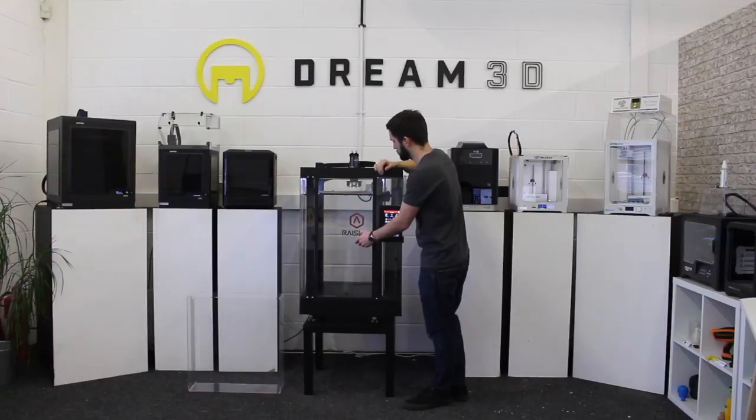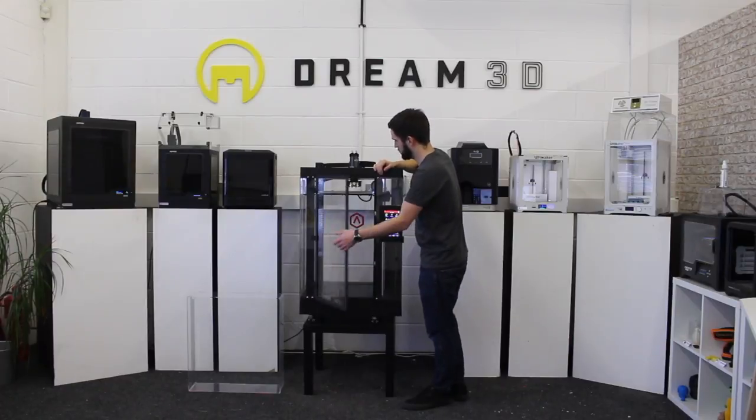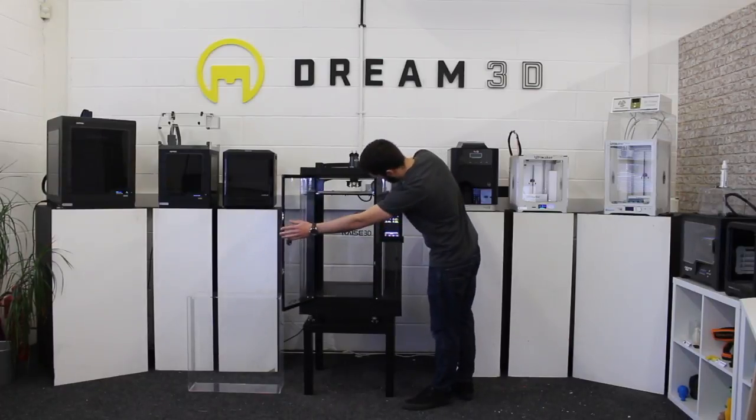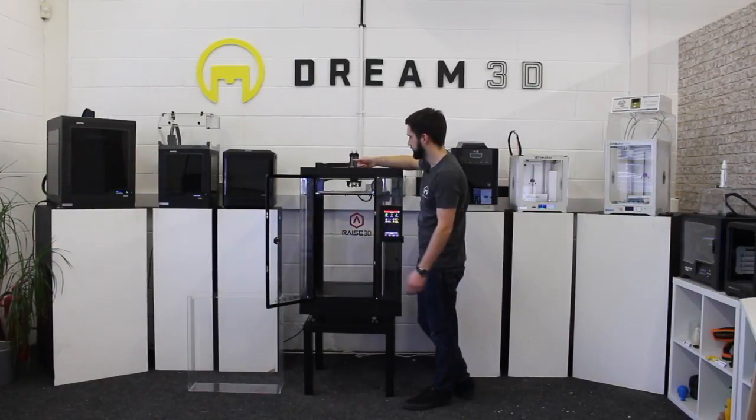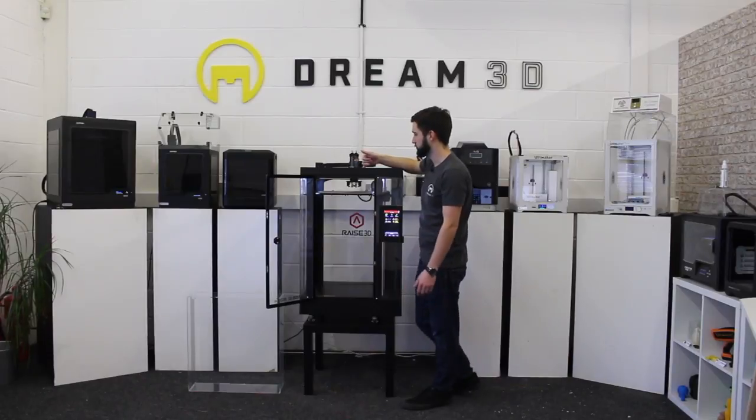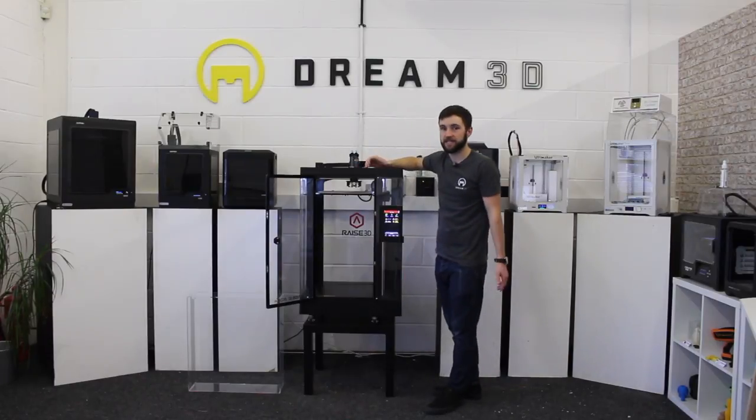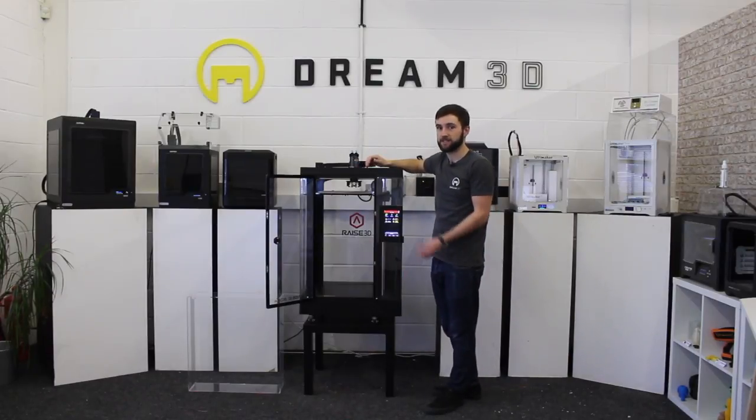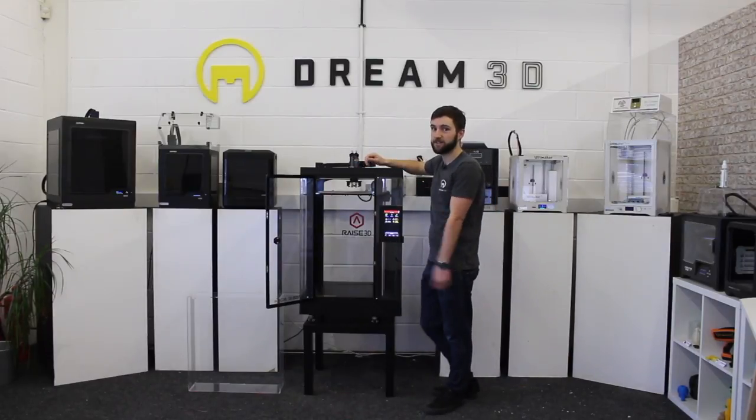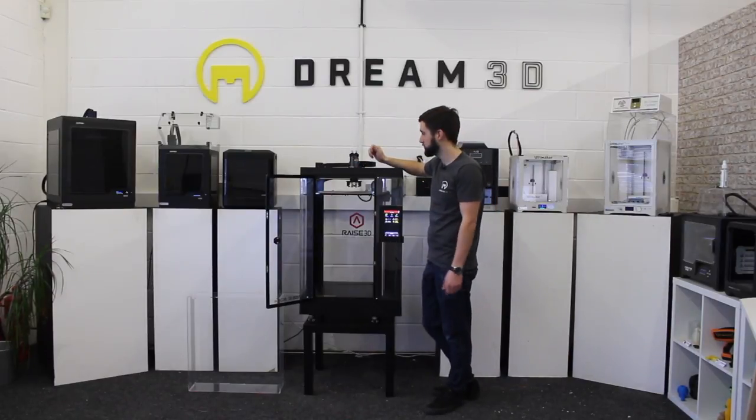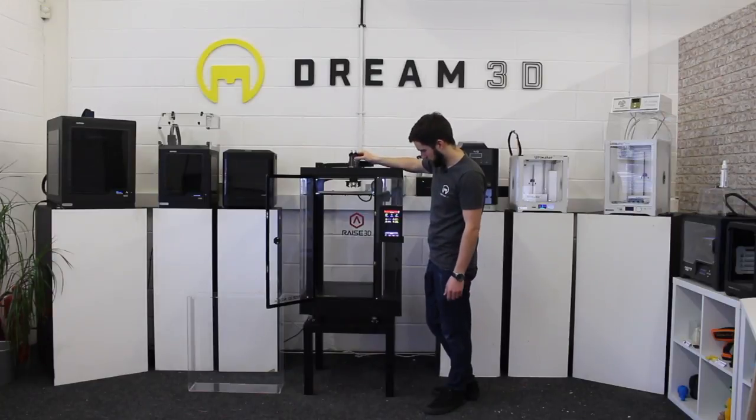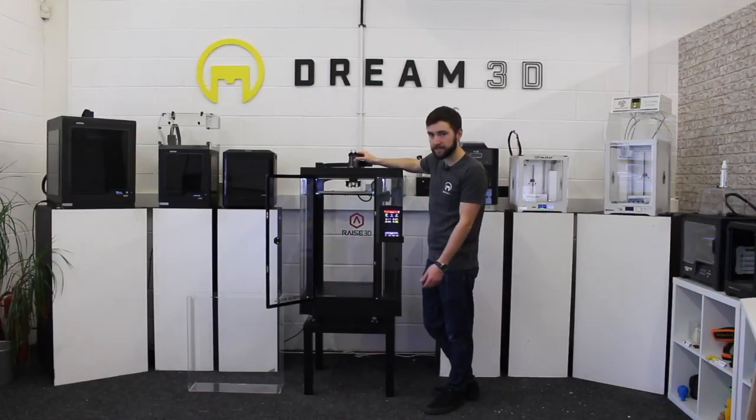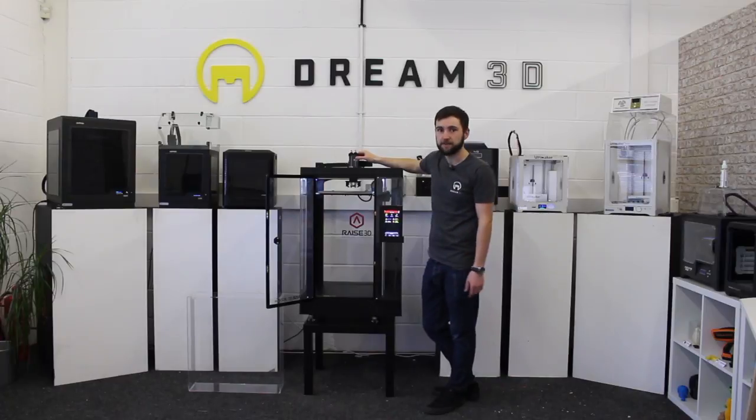The nozzles sit next to each other. And again, these are nice and easily accessible, so if you ever want to change these over, it's just a case of unscrewing them and screwing on a new one. The next thing is probably to show you how we set up a file and load some filament into it.